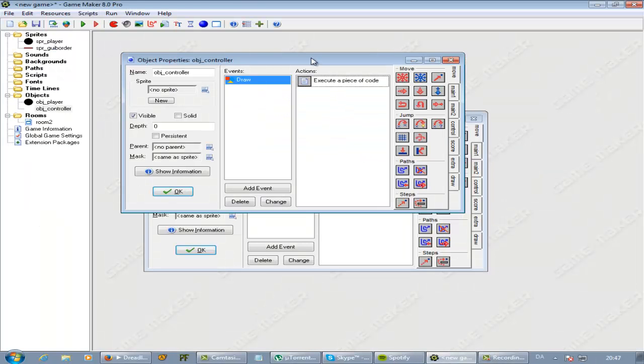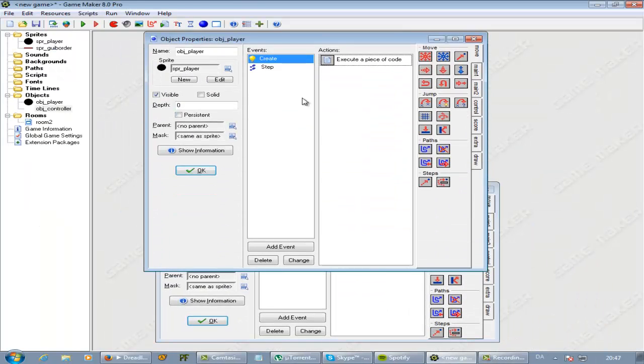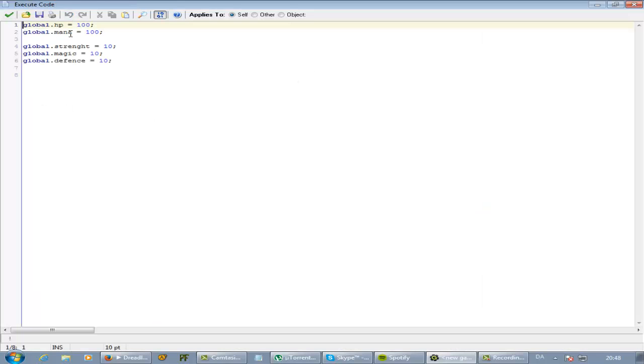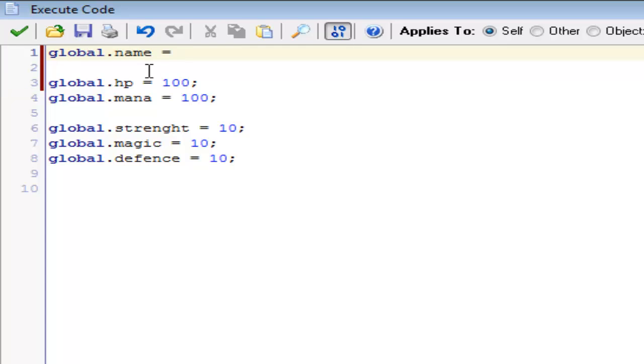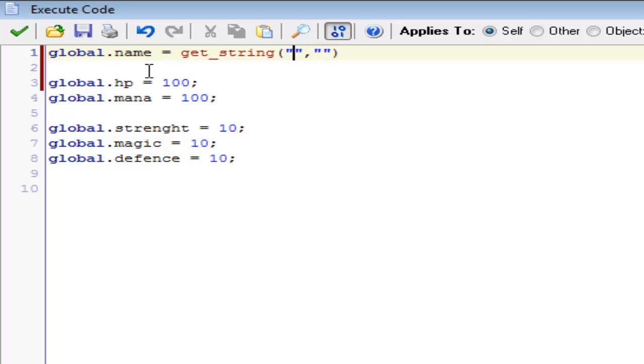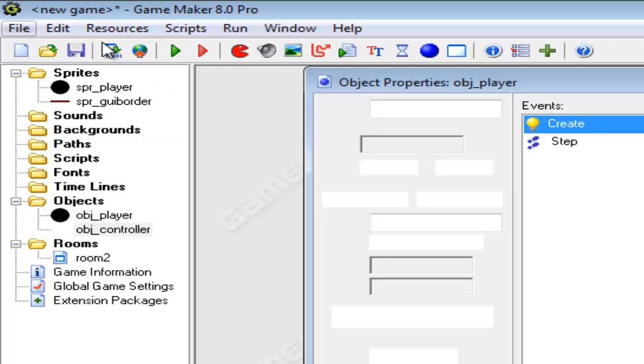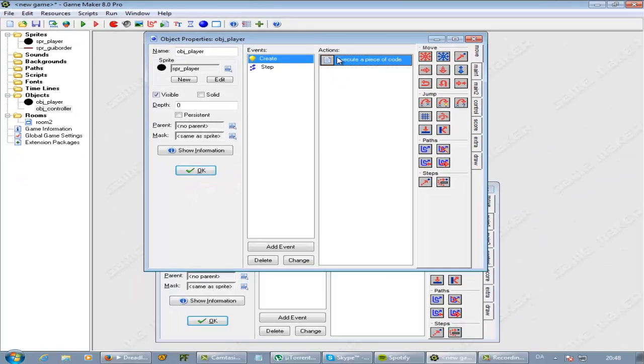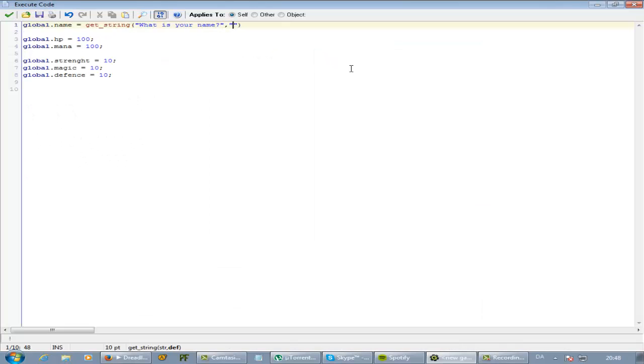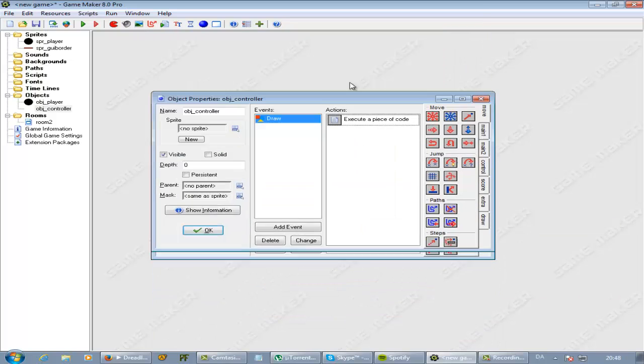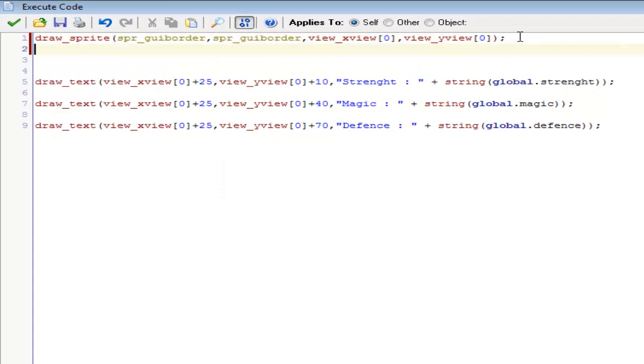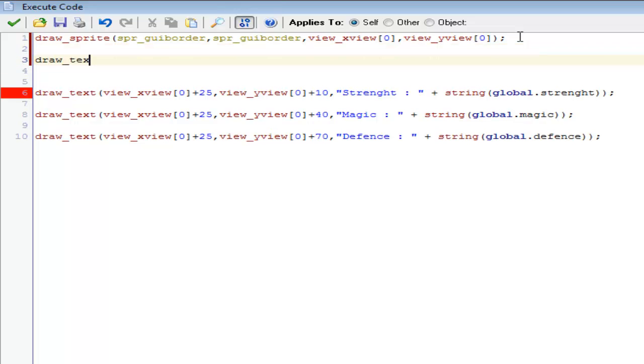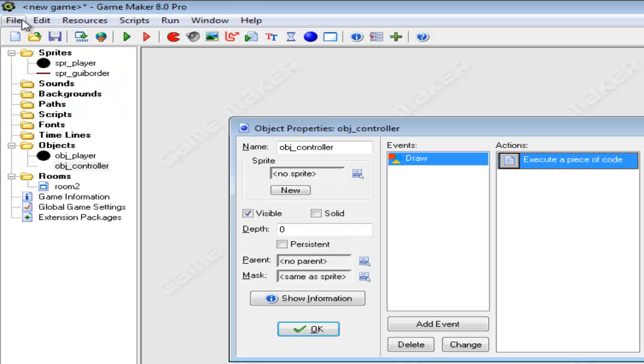And I think we should still have the, let's see, create event. We would still want to get our user name. So that would be something like, we'll just do name. Or global.name is equal to get_string. And we need two integers for that. The first one is the question. So that would be what is your name? And the other one, I don't think I have that in here. The other one here should be whatever is already in the box. But we don't want anything in there. So let's just do it like that.